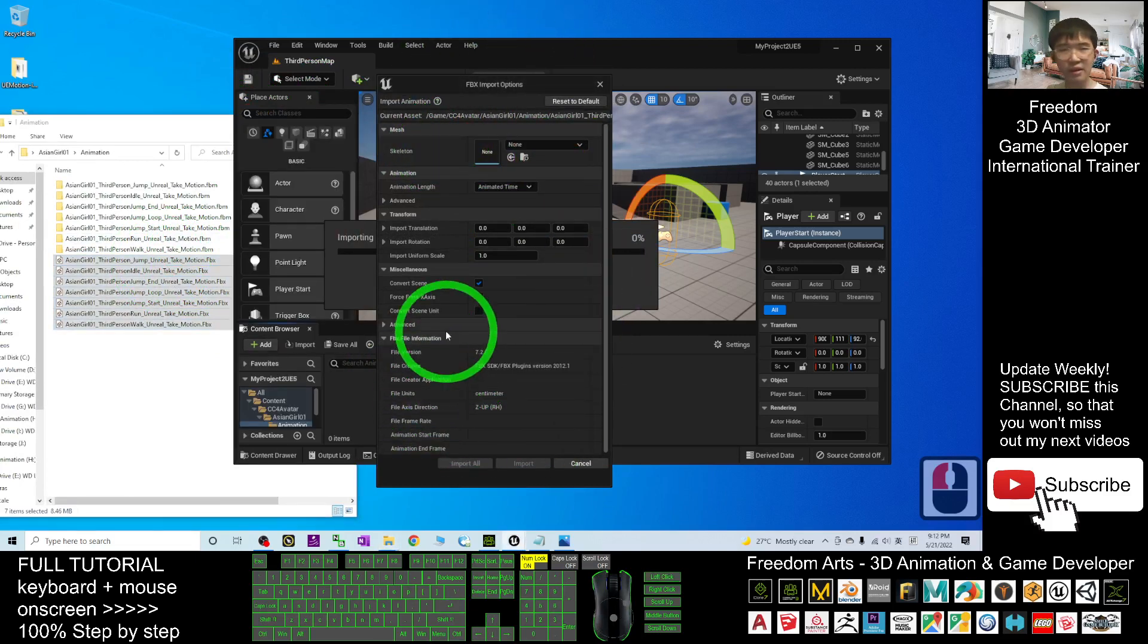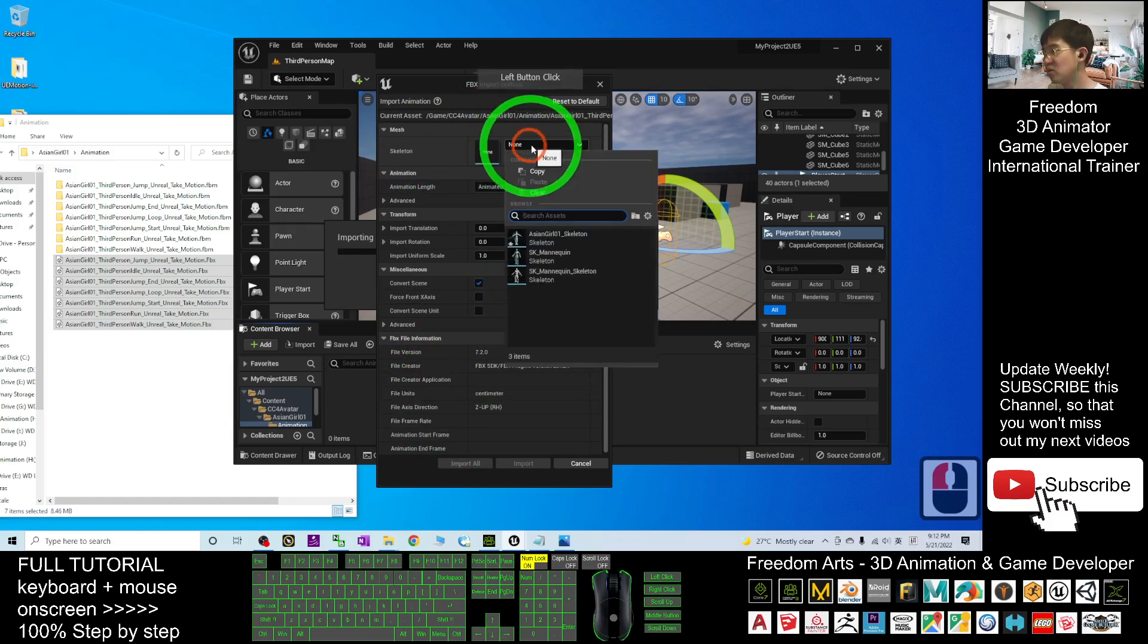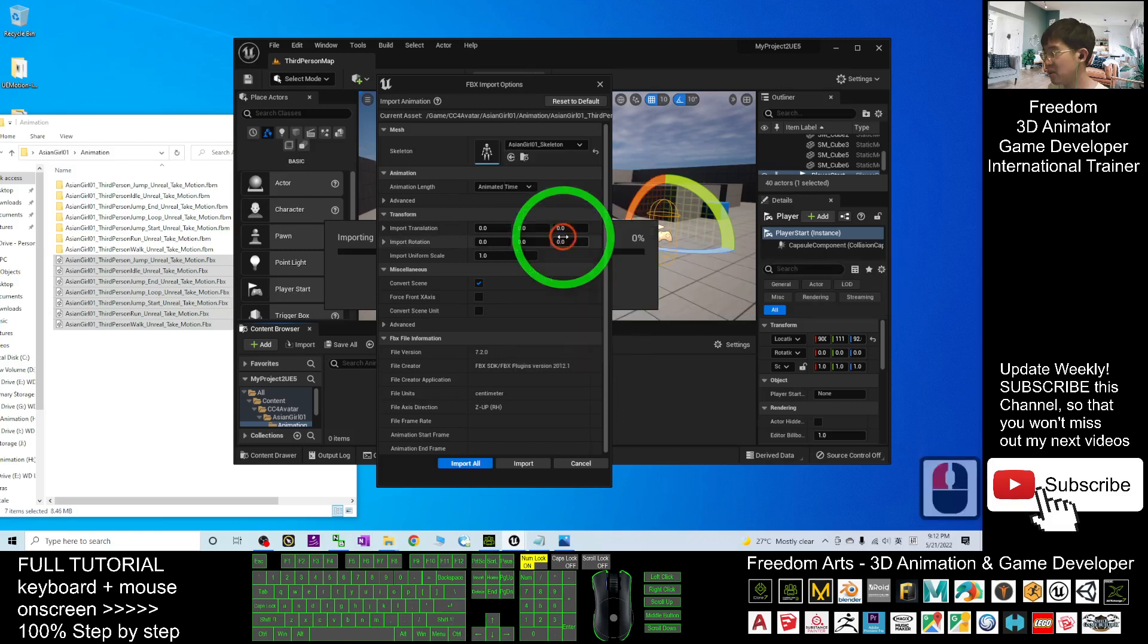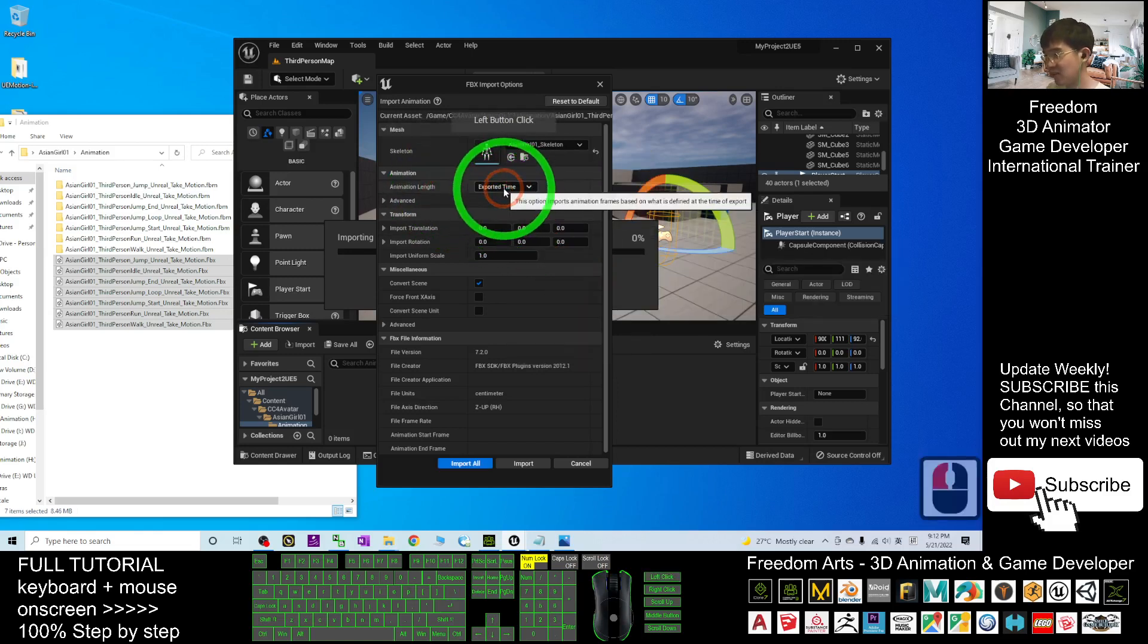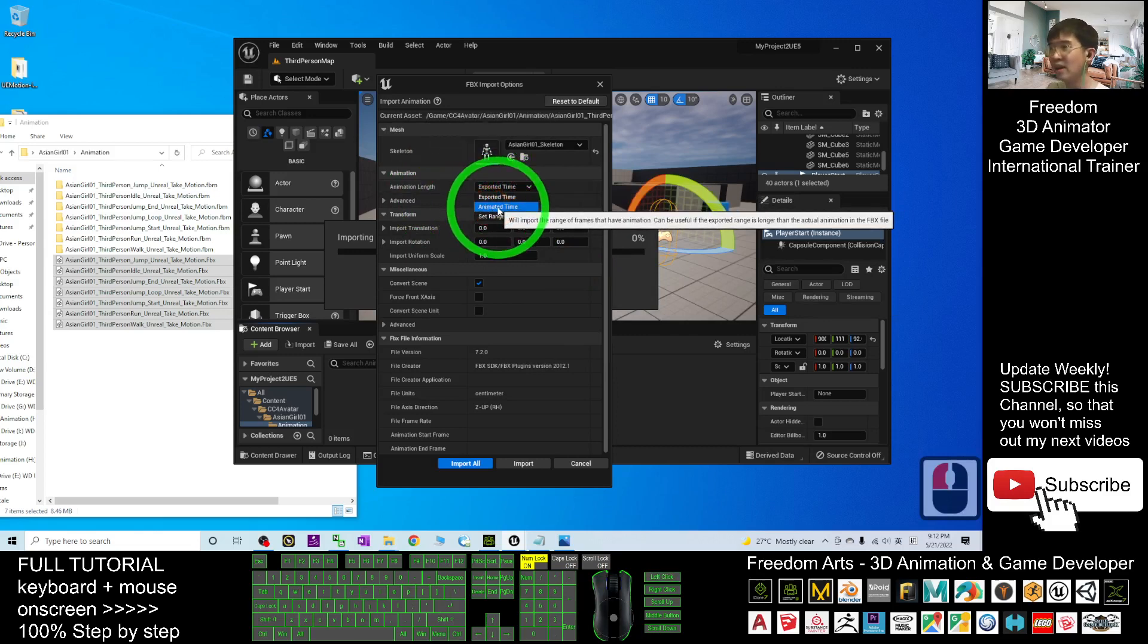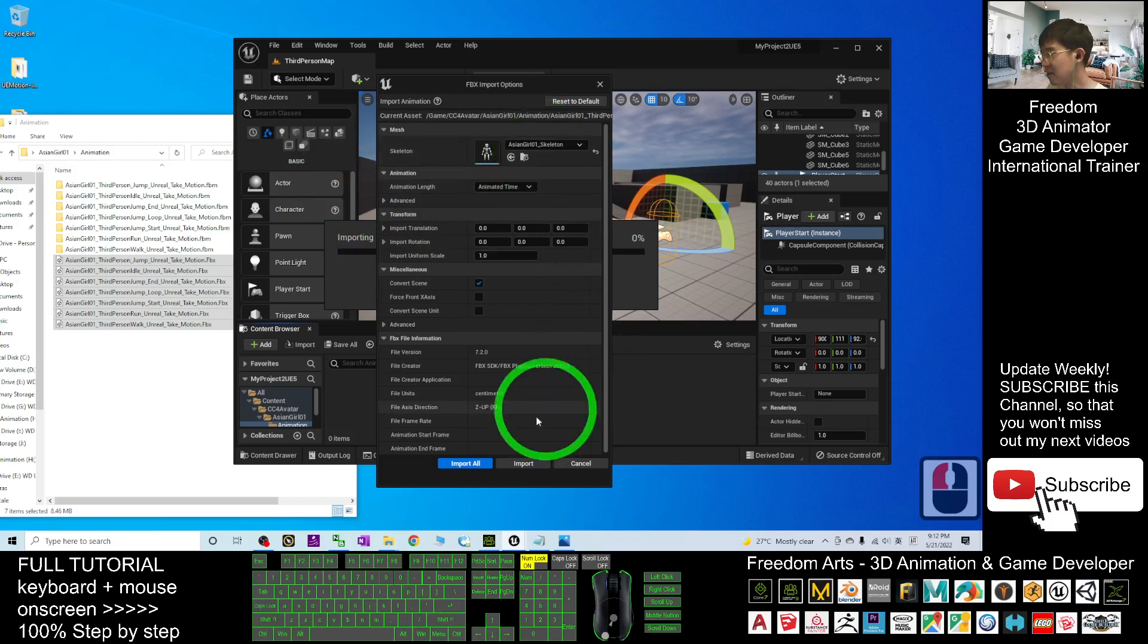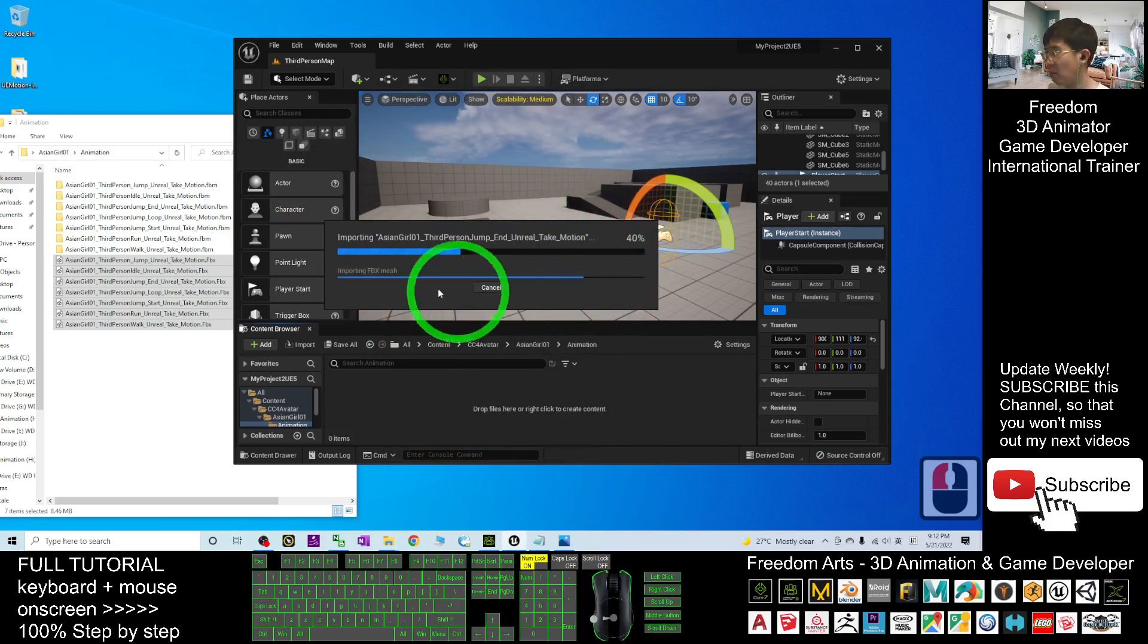Now in the importing process, the Skeleton you have to choose the asiangirl01 skeleton. This is very important. And the Animation Length, by default it is Exported Time. You have to choose it as the Animated Time. Next, click Import All. Here you have to wait until it finishes importing everything.